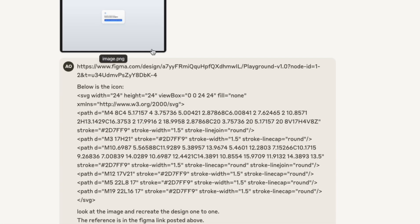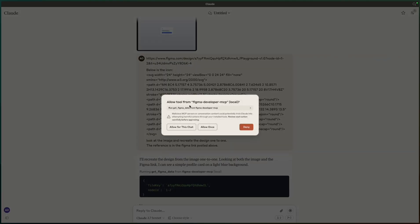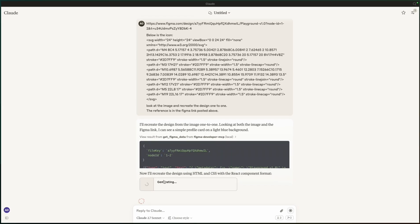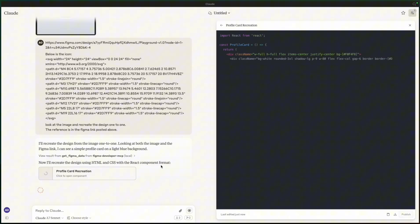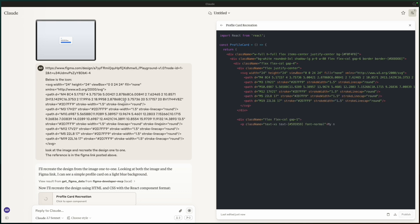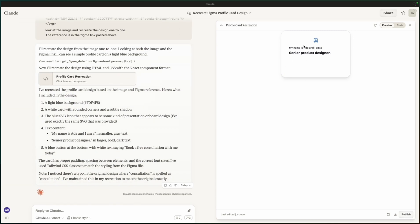Claude will ask a clarifying question and then recreate the design in HTML and CSS with React components. It's not always totally perfect, but you can see it gets very close. From here you can take even more screenshots with additional detail to get it about 90% of the way there.